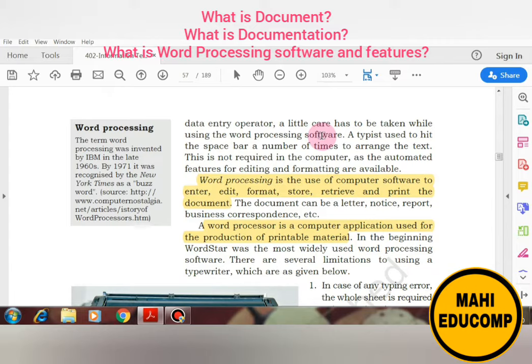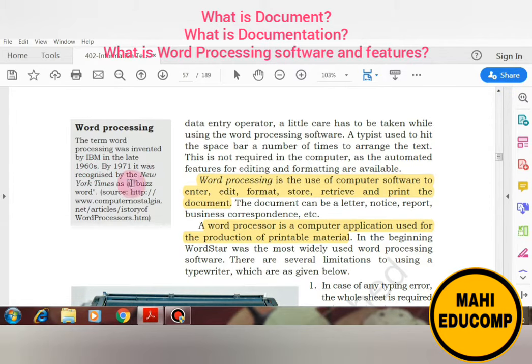When we talk about word processing software, we need to create our documents in a proper documentation format. The term 'word processing' was invented by IBM in the late 1960s. By 1971, it was recognized by the New York Times — and from there, MS Word can also simply be called 'Word'.